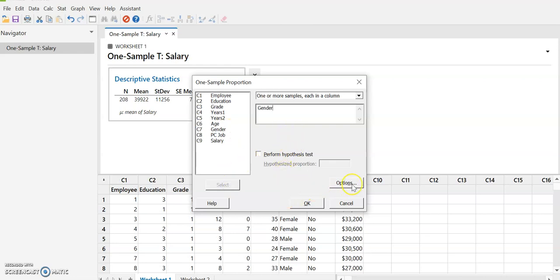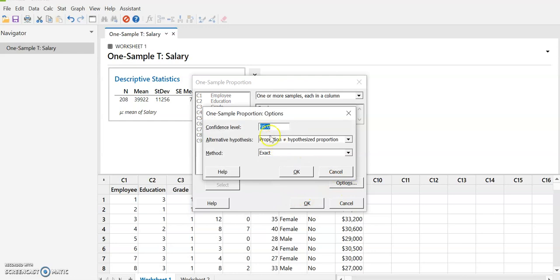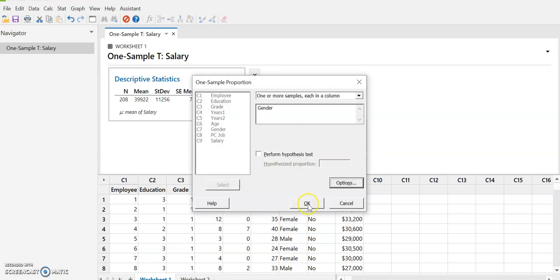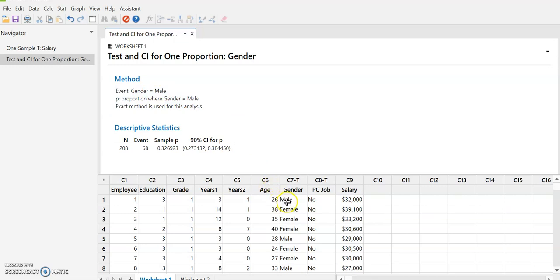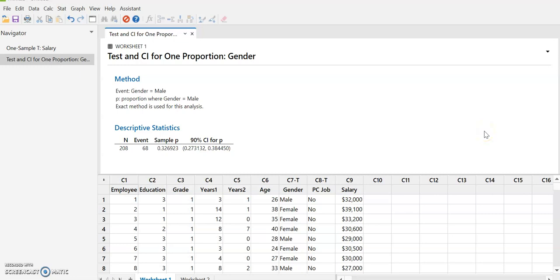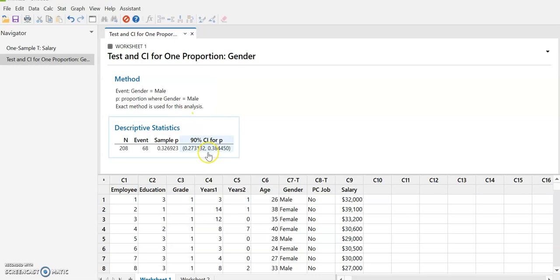And then again, we have options that we can choose. We can change the confidence level. Maybe I want to do a 90% confidence level. The default is always 95, but I can change this if I need to. These things generally only apply for hypothesis testing. And so select OK. And so now it is going to actually tell us what it's calculating. Typically it will choose whatever is first in the column as the proportion.